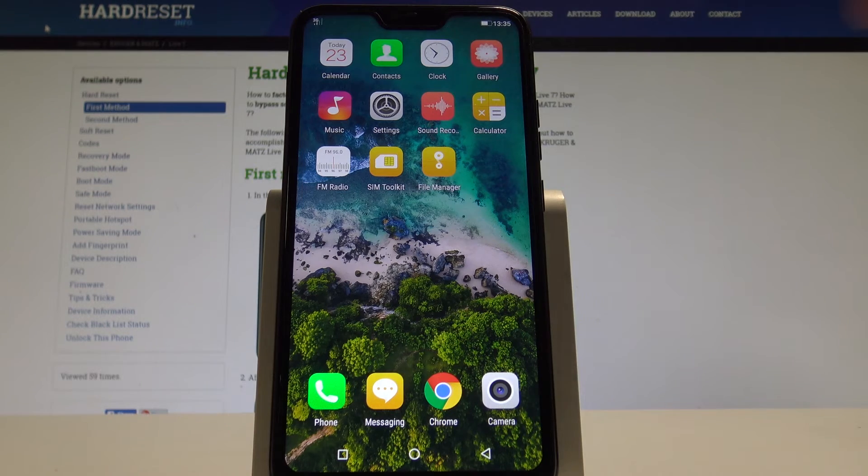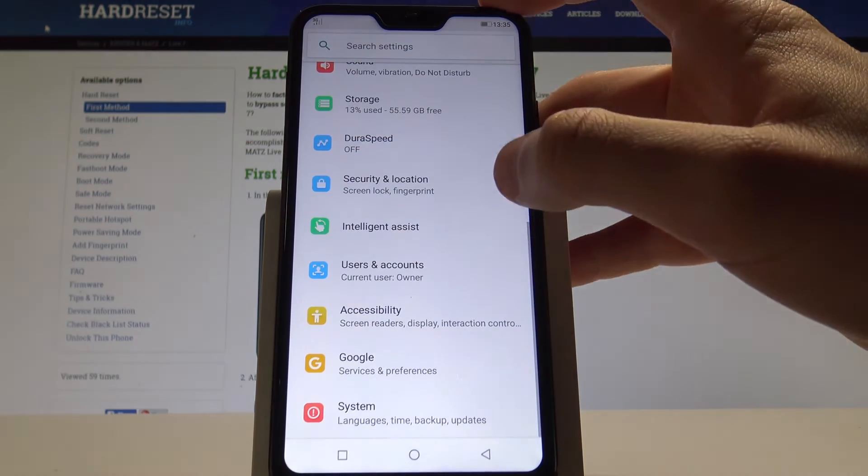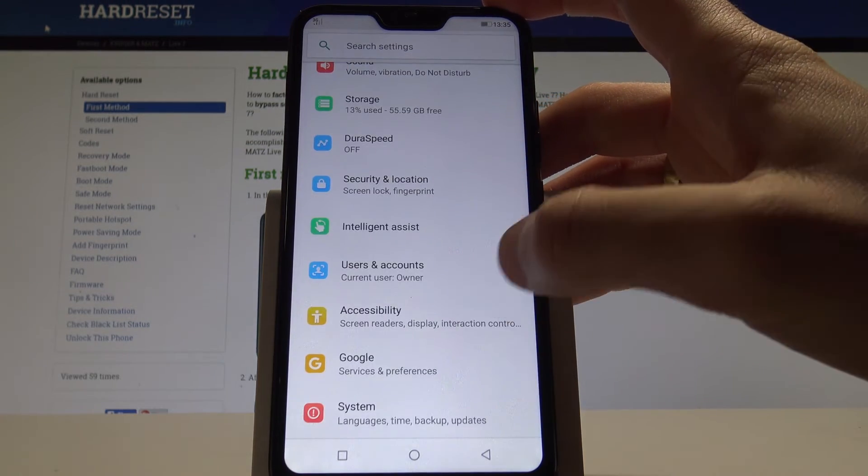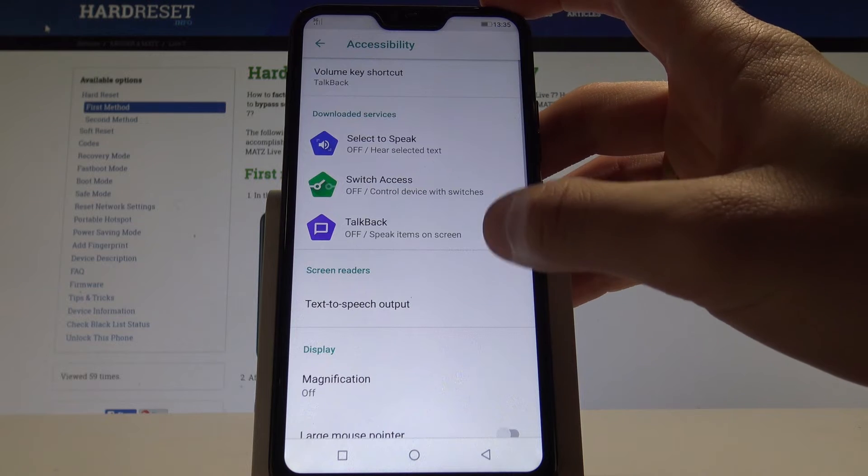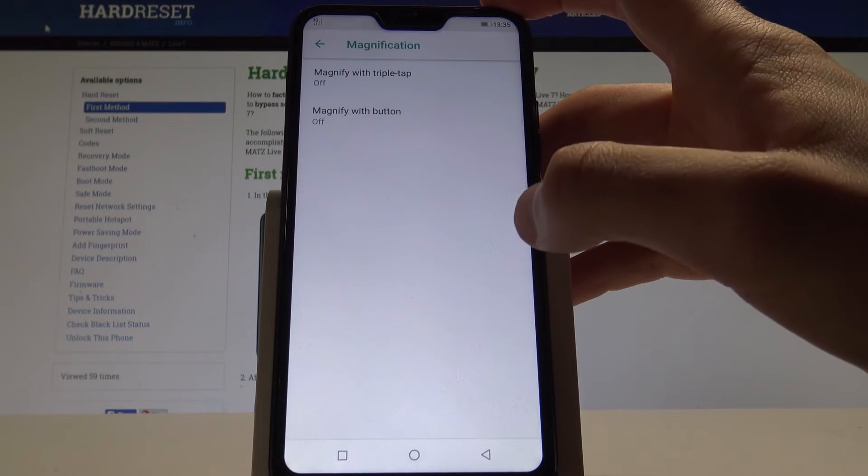The magnification. Let's find and select the settings. Choose here accessibility. Let's choose magnification.